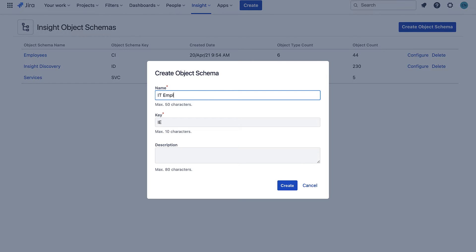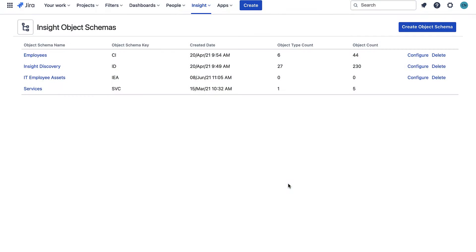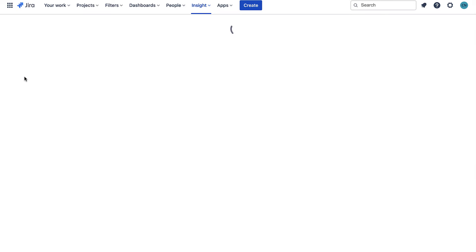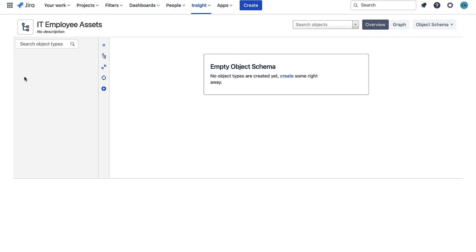I'll go ahead and create a new one called IT Employee Assets which is where we will store the laptop information. An Object Schema will contain the different types of objects you want to store. These could be laptops, servers,